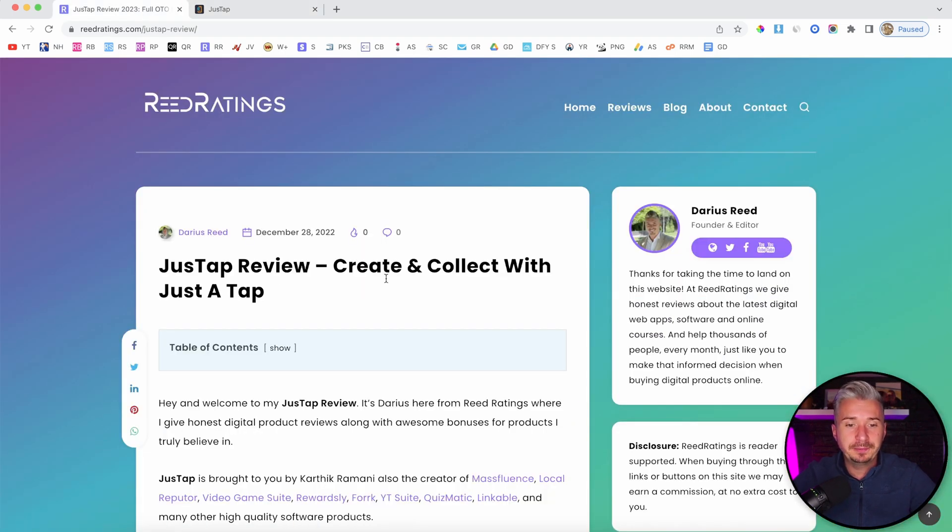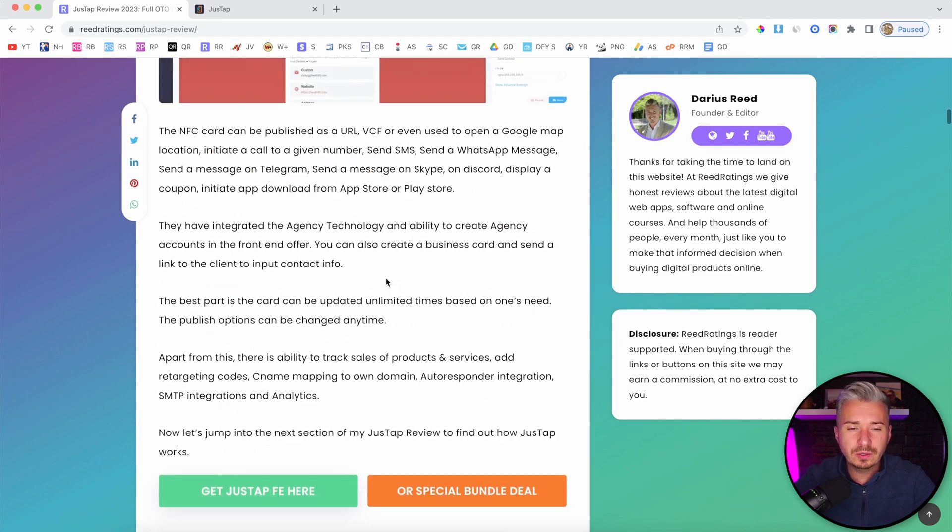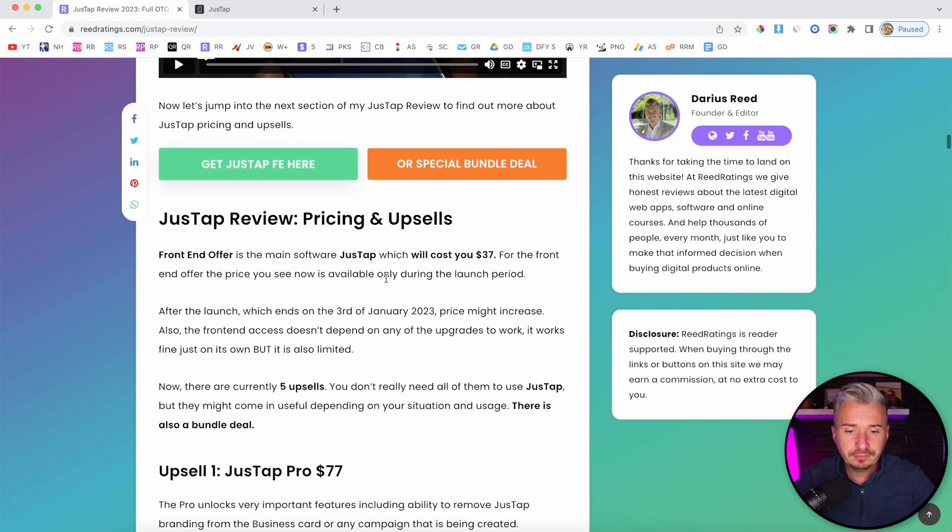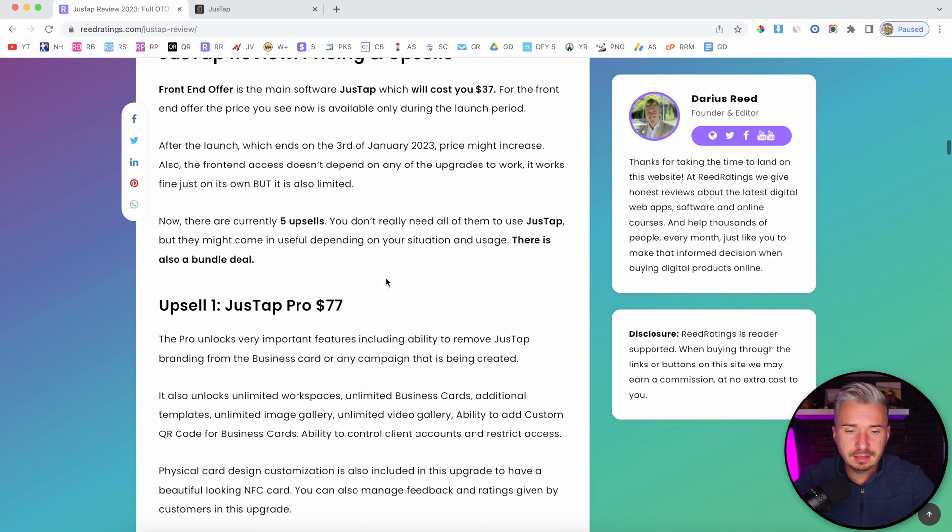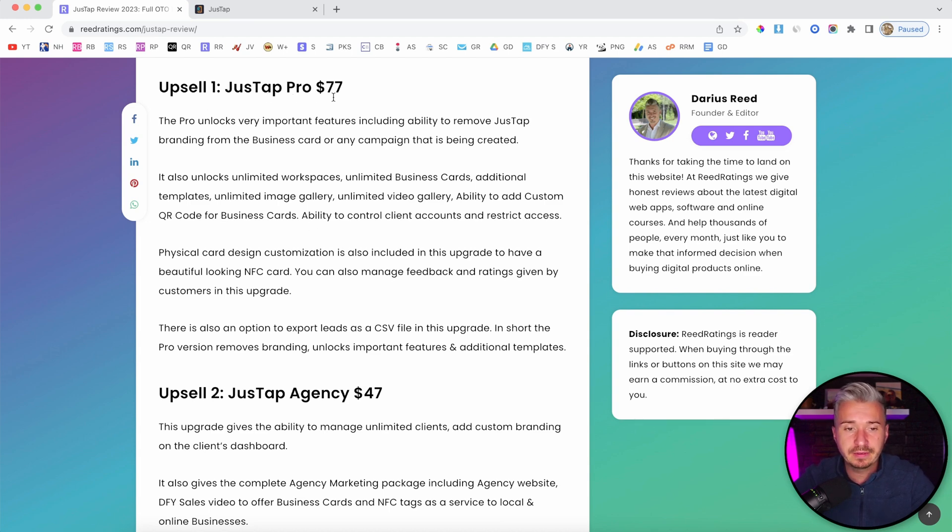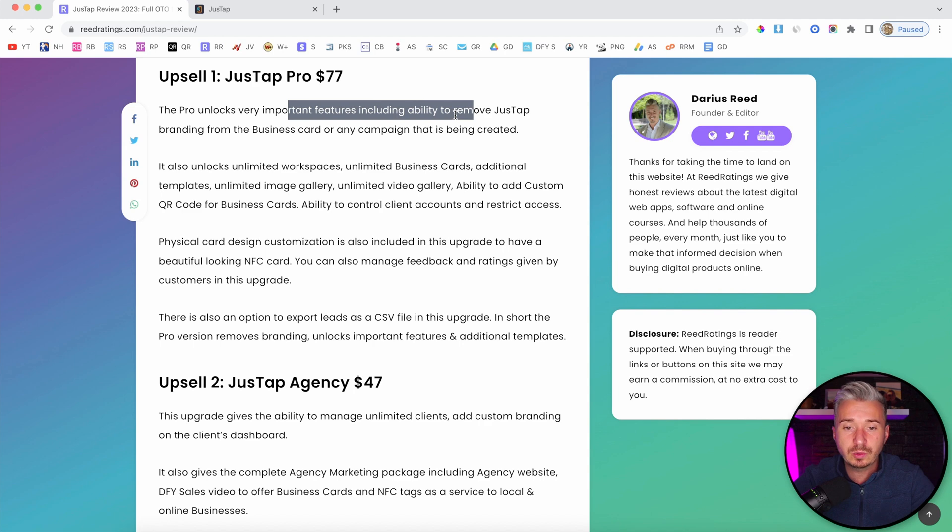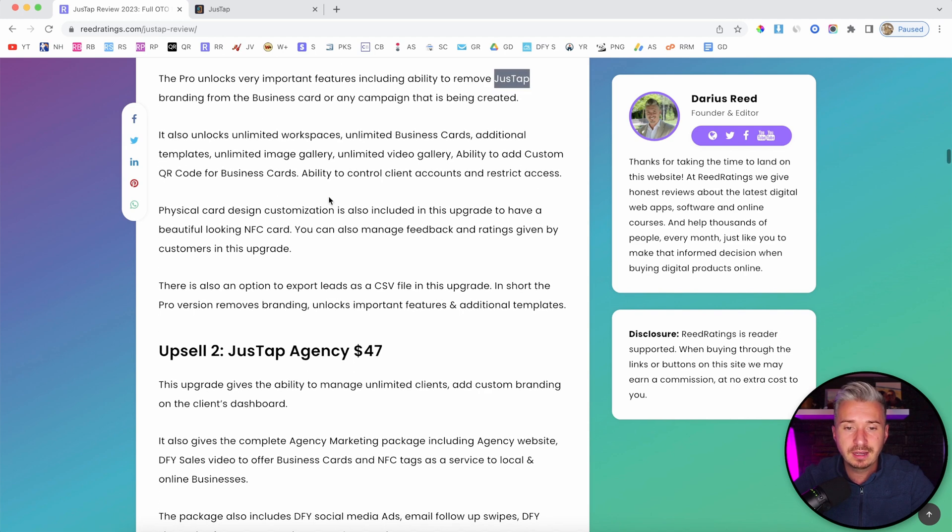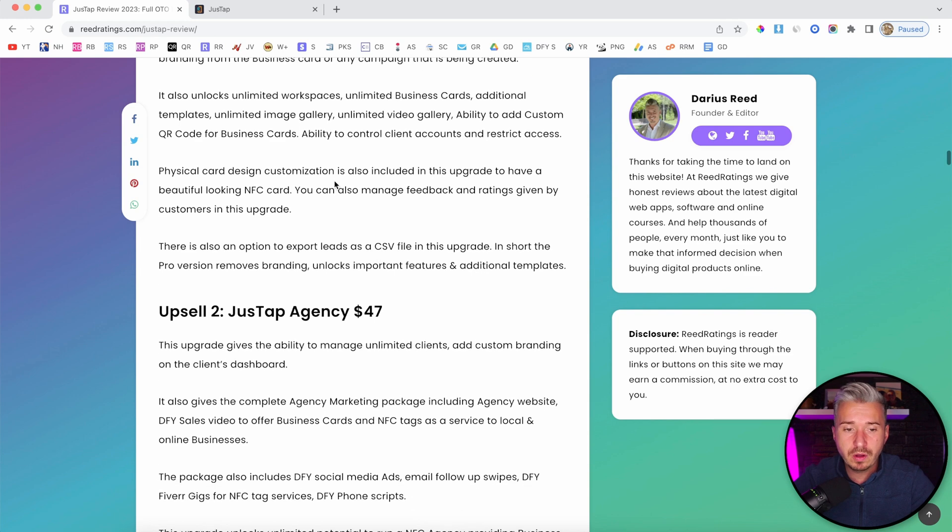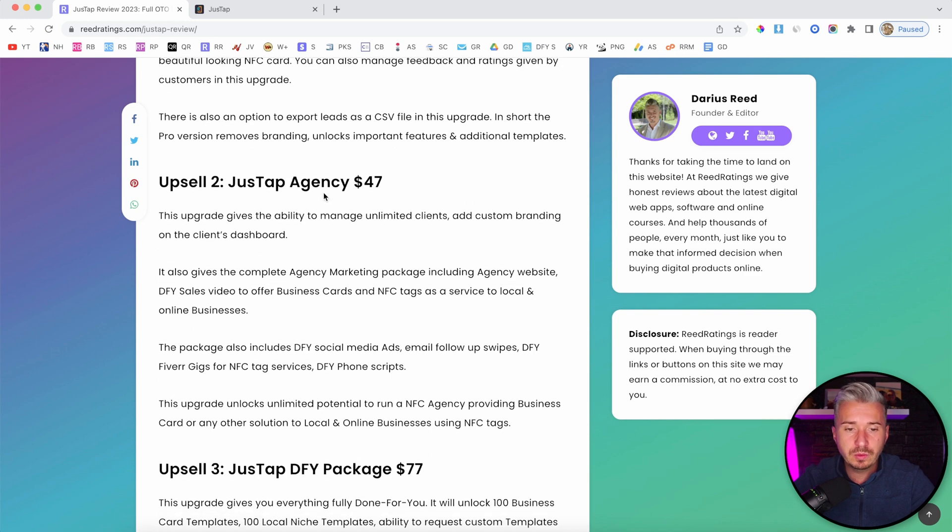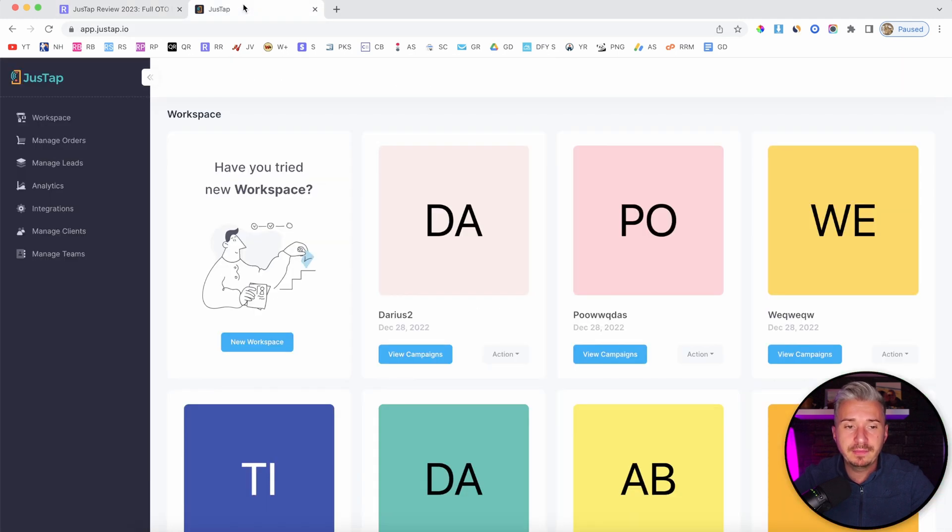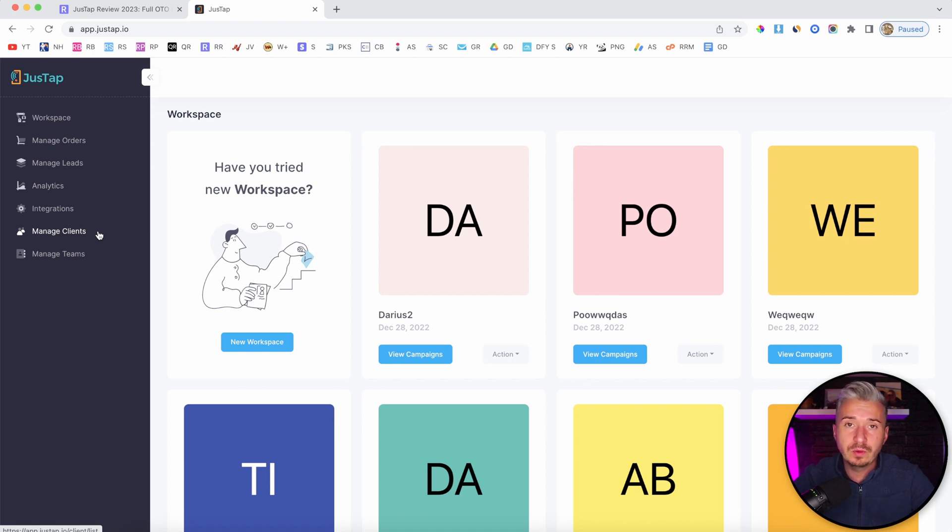The front-end offer will cost you $37. After you buy the front-end offer, you'll be presented with some upgrades. The first one will be the pro version, $77. This includes the ability to remove JustUp branding from the business cards. Also, you have additional blocks. Option number two will be agency, $47.